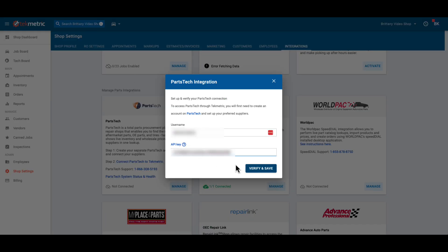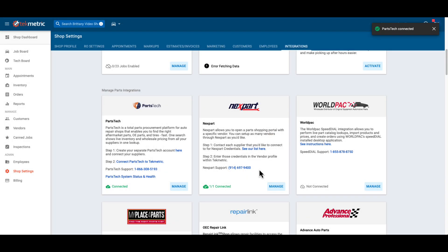Now that we have that information, we will verify and save. When your account is successfully connected, you'll see the green connected label in the lower left-hand corner of the integration tile.